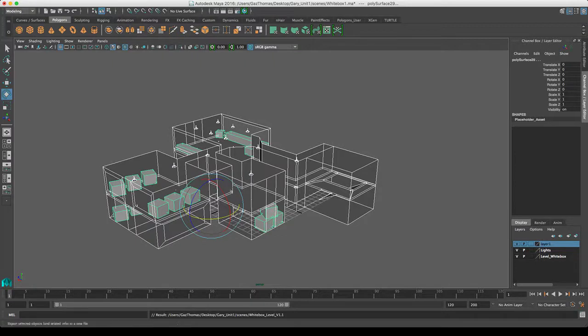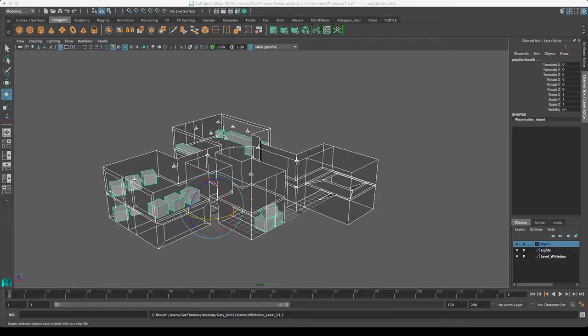I'm going to keep it saved in a version because what I might want to do, oh I was a little bit hasty there. I'm going to keep it saved in a version because what I might want to do is I may want to come back to Maya and make adjustments and send another version later on or an updated version back into the engine.